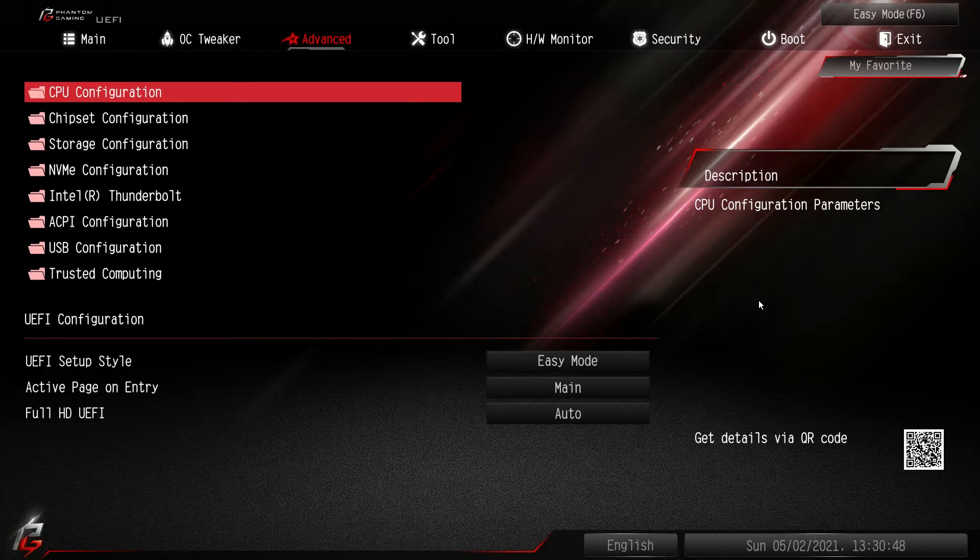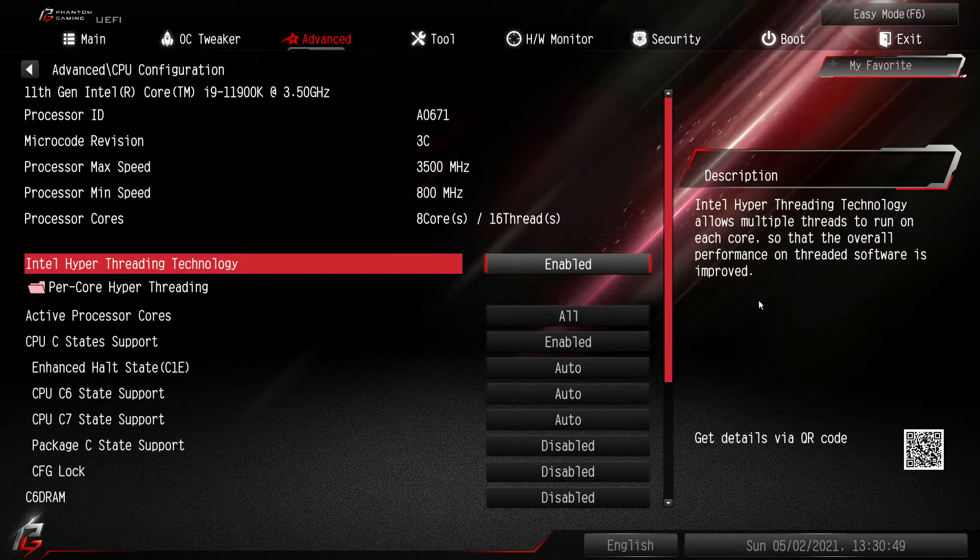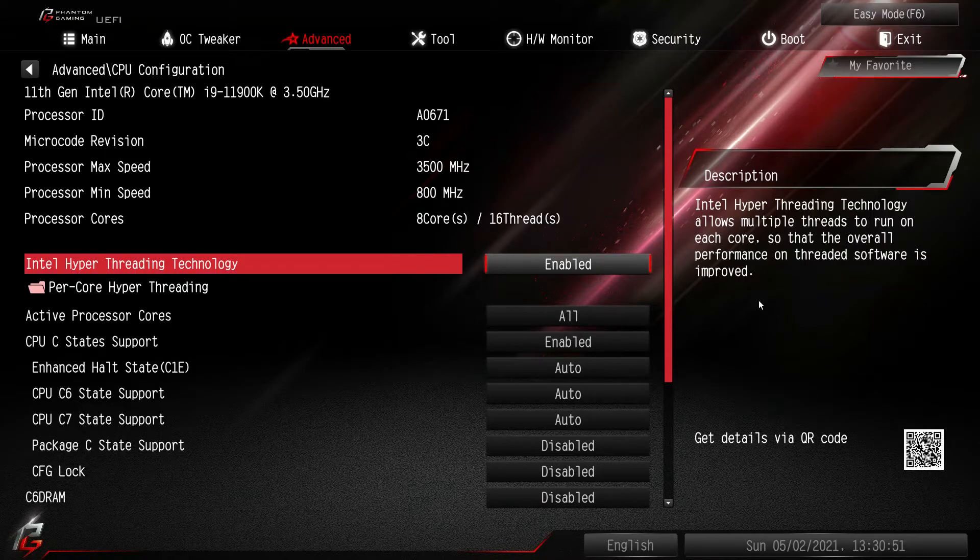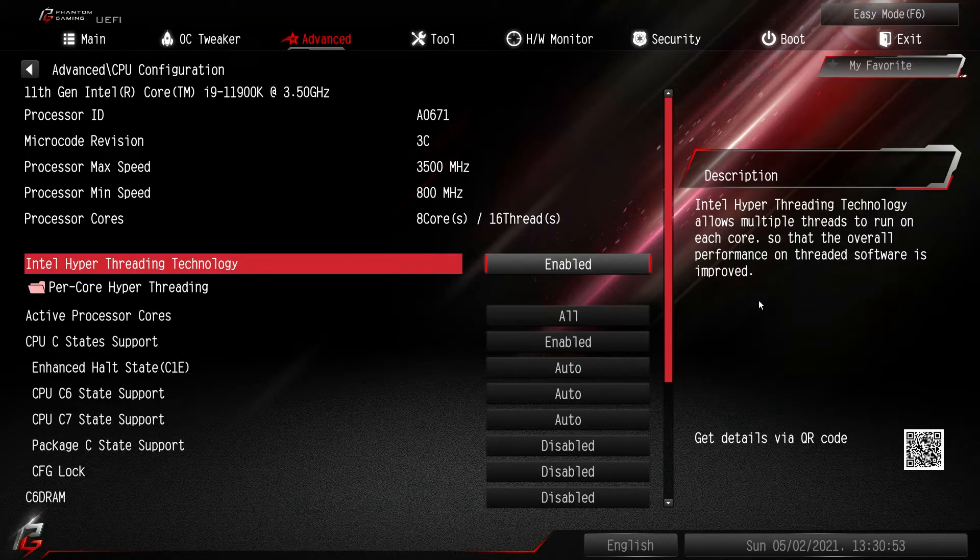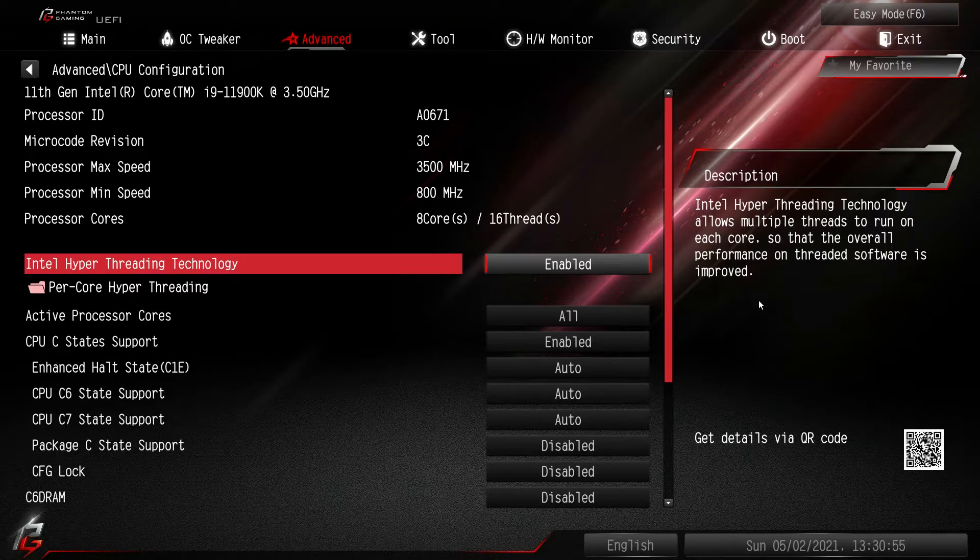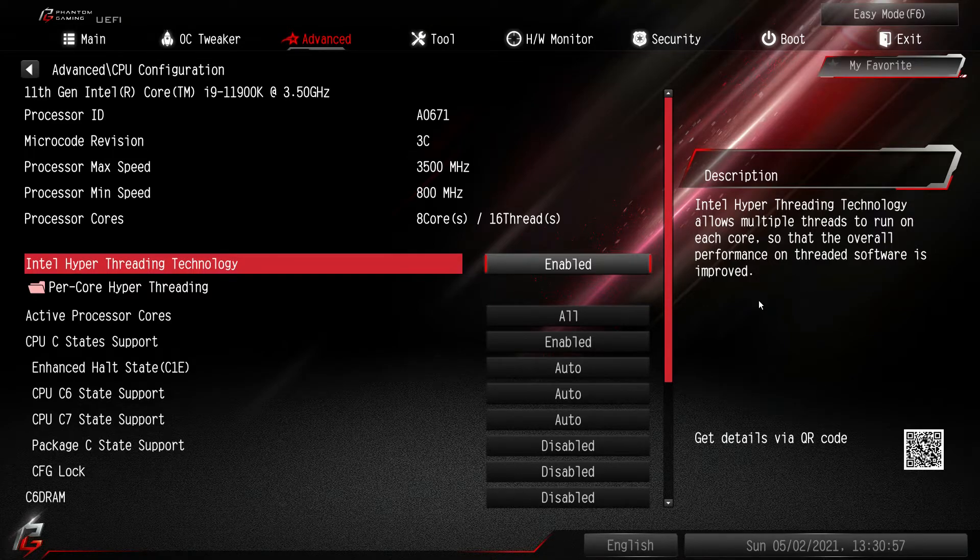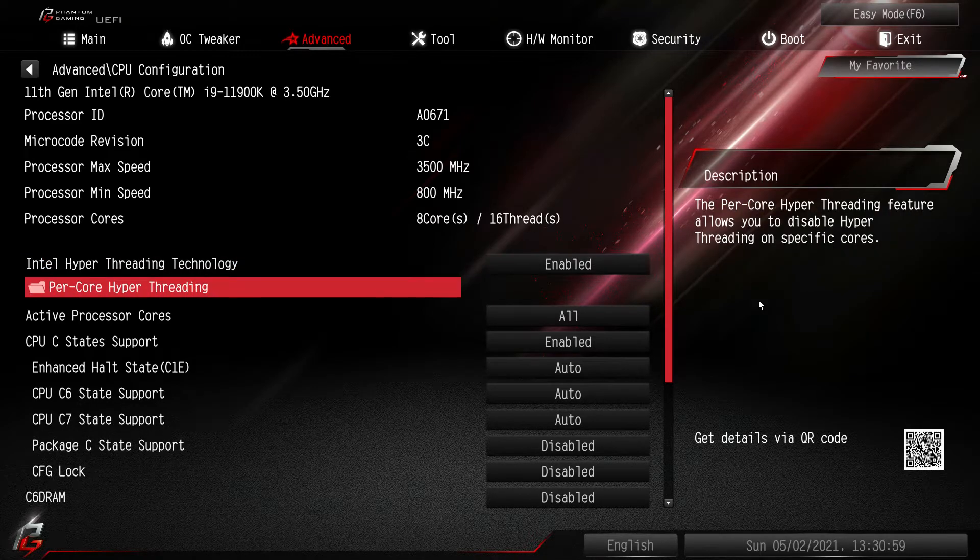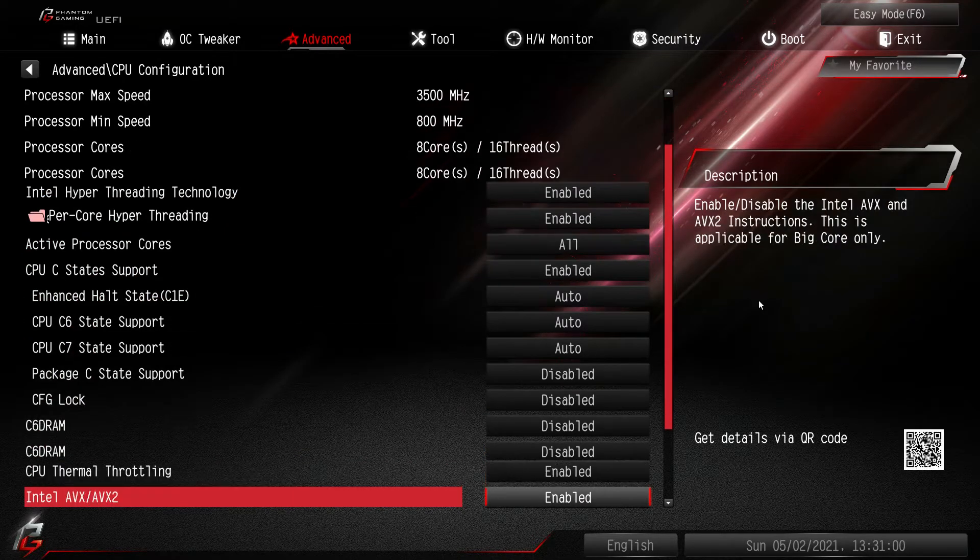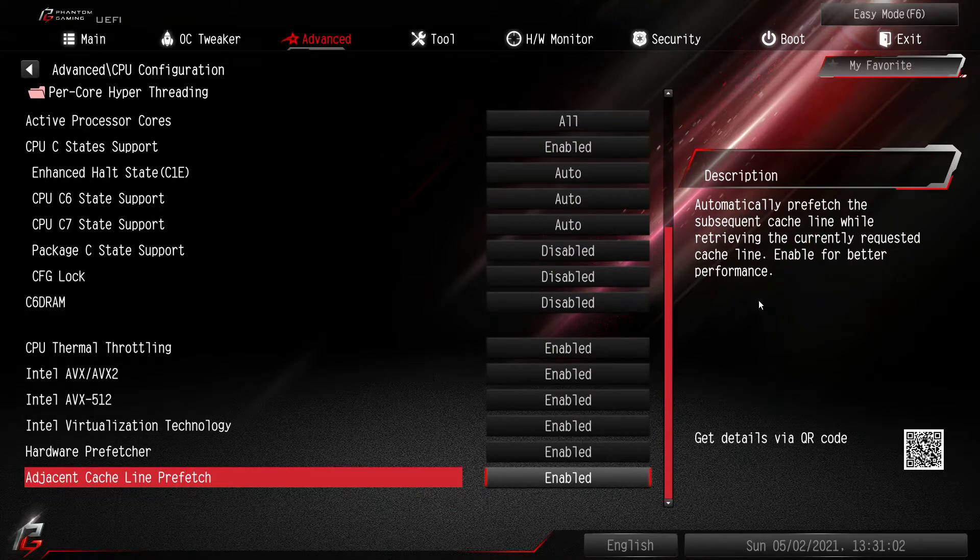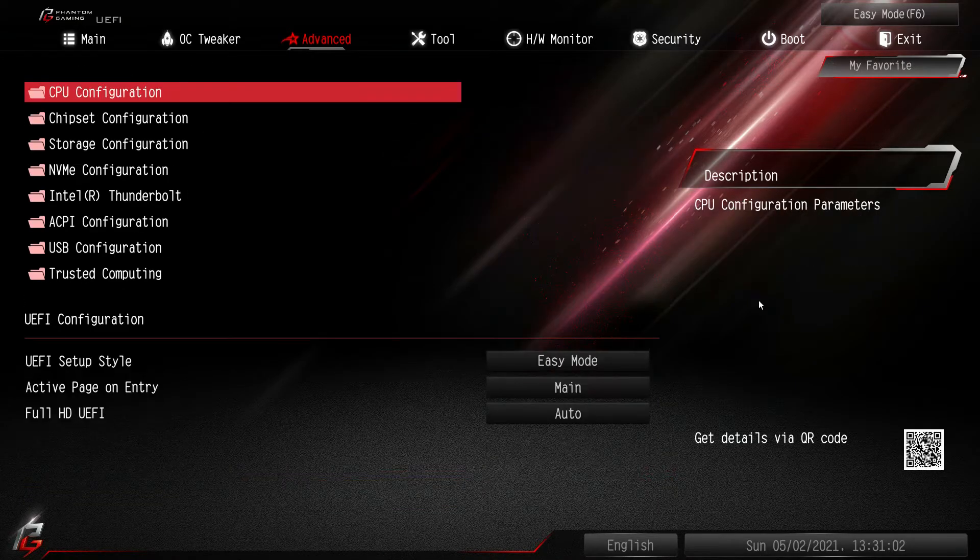In advanced, first thing is CPU configuration. This is all of the specific again different settings like hyper threading, active processor core, C states, all that kind of stuff. You can enable or disable very easily.